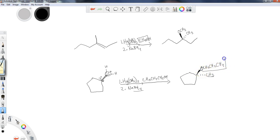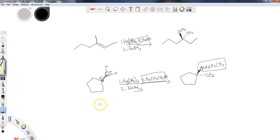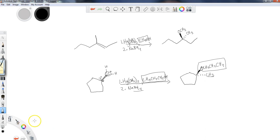That covers the alkoxymercuration-demercuration process. Again, if you have any issues, go back and check out the regular hydration version, the oxymercuration with regular alkenes from organic one. Other than that, that about covers creation of ethers. Those are the two major processes that we go through: the Williamson ether synthesis and this alkoxymercuration-demercuration process.